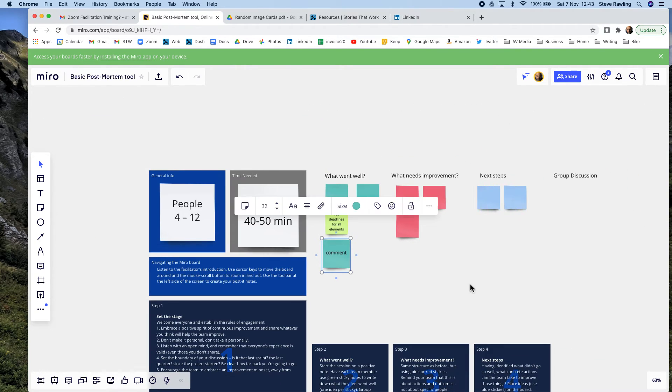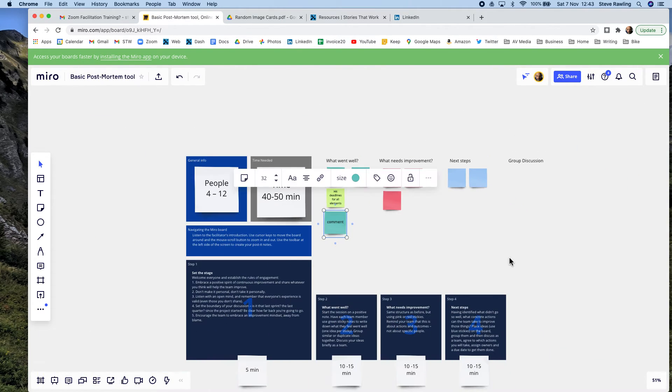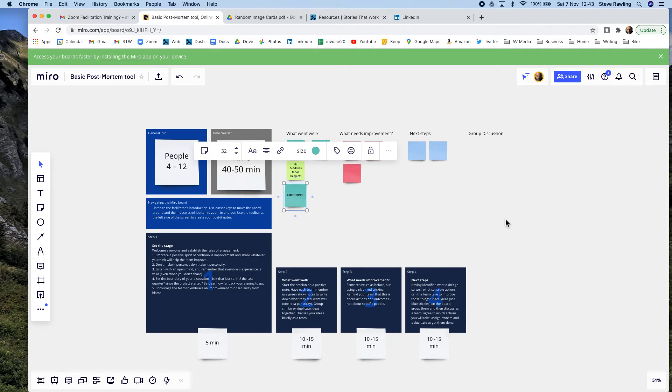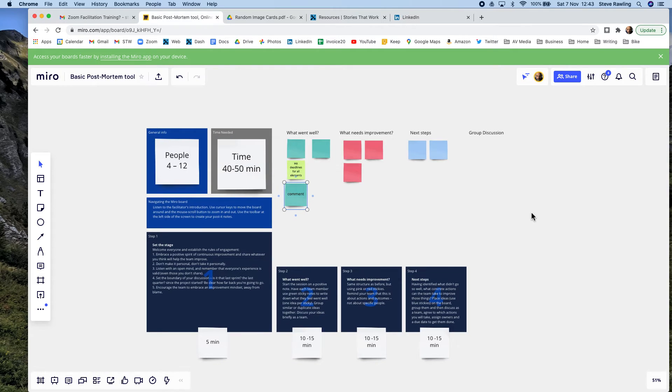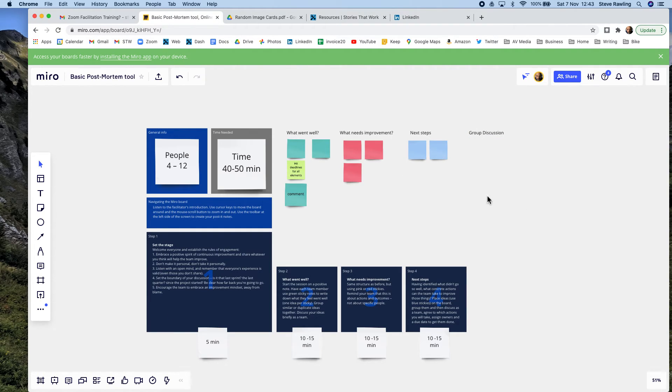And then there you go, so you can play around even though you've got a template here. You can add your own, so you can say well actually I need a text box here, I need to indicate to people what this group discussion is going to be about...